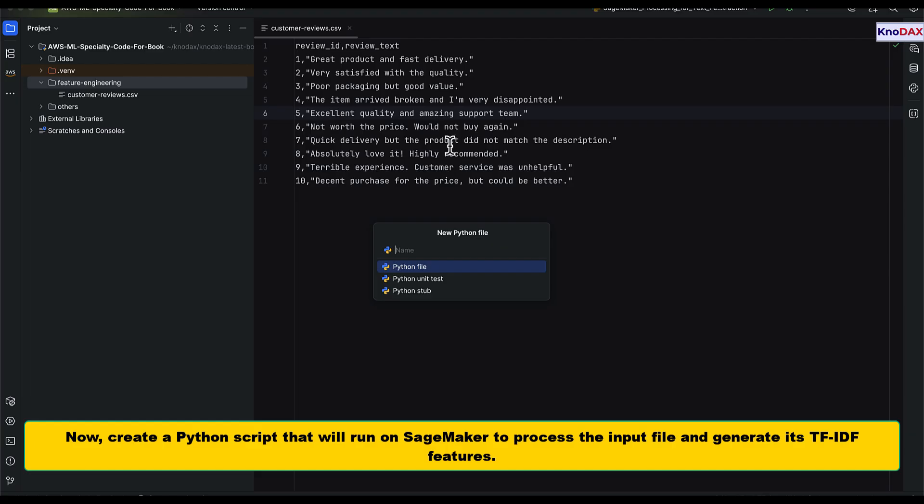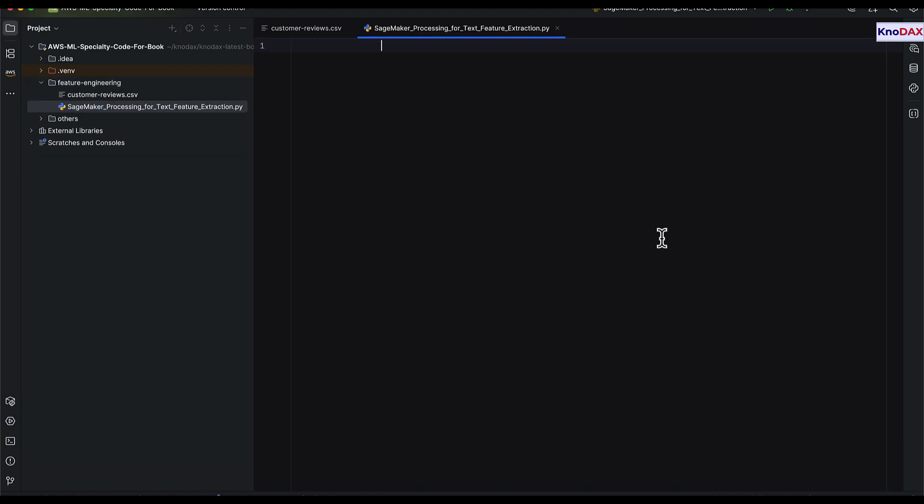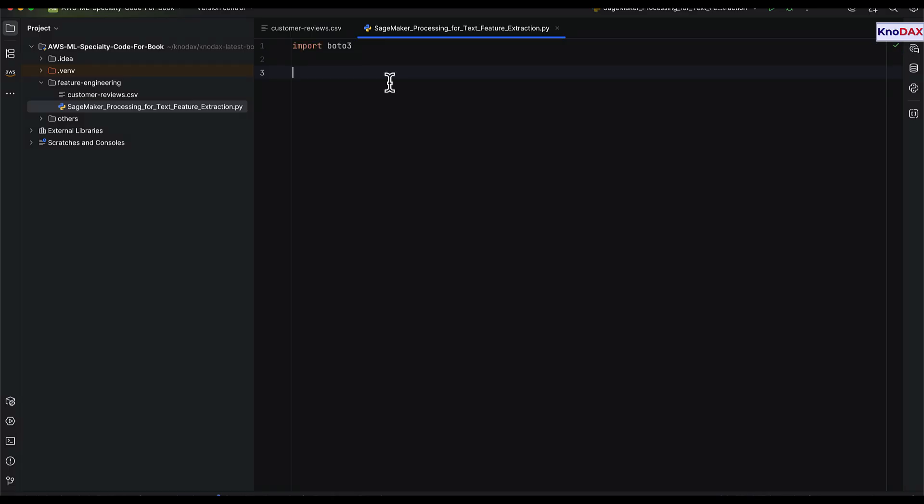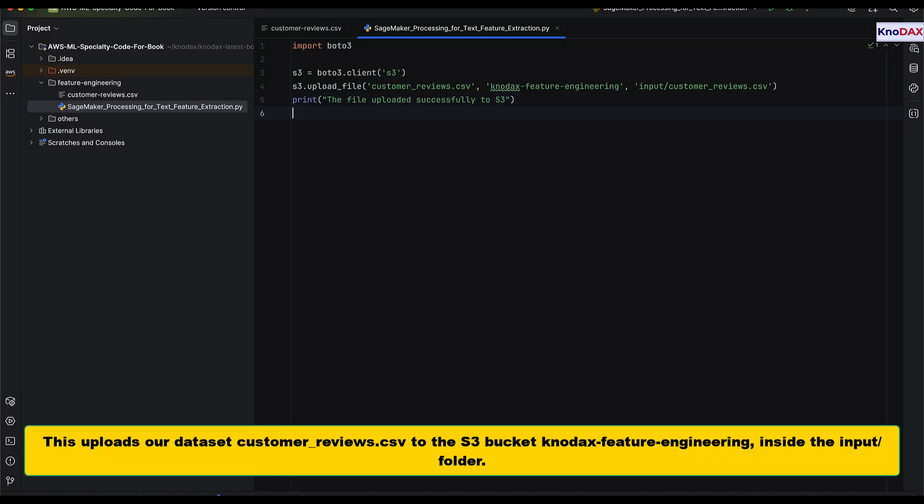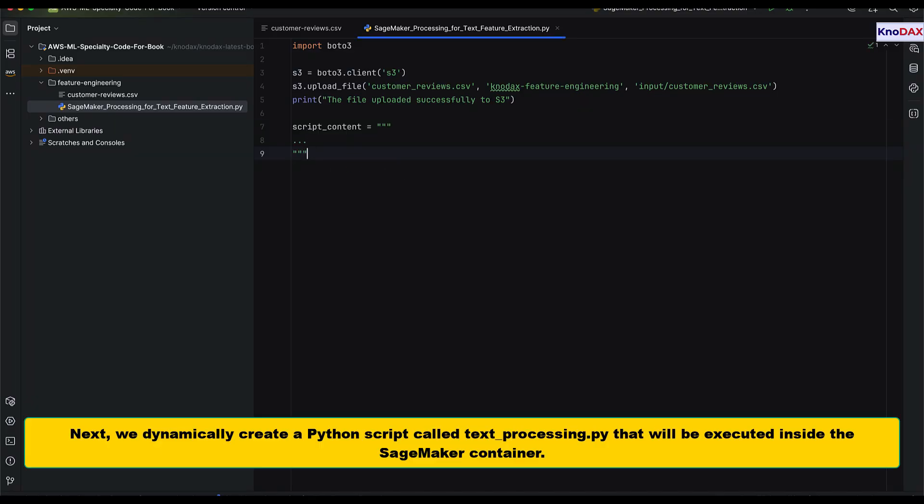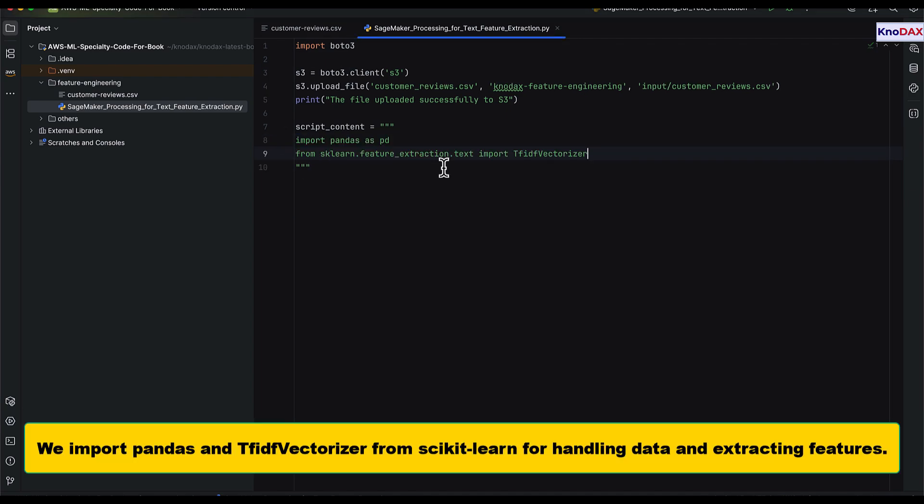Next, we create a Python script that SageMaker will execute to process the input file. We begin by importing Boto3, the AWS SDK for Python. This script uploads our dataset, customer_reviews. We then dynamically generate a Python script called text_processing.py. This is the script that will run inside the SageMaker processing container.